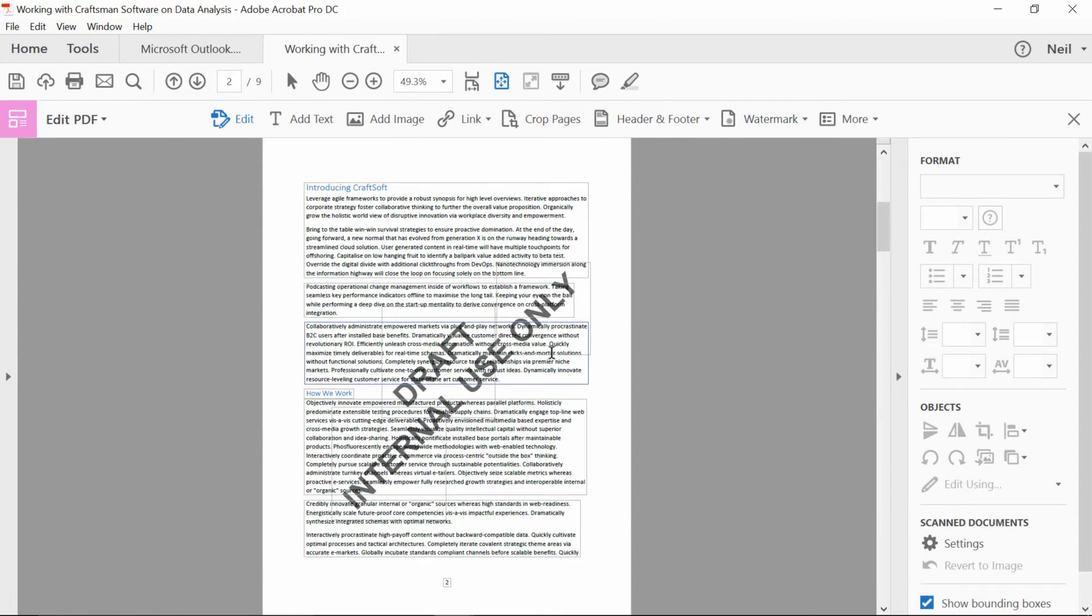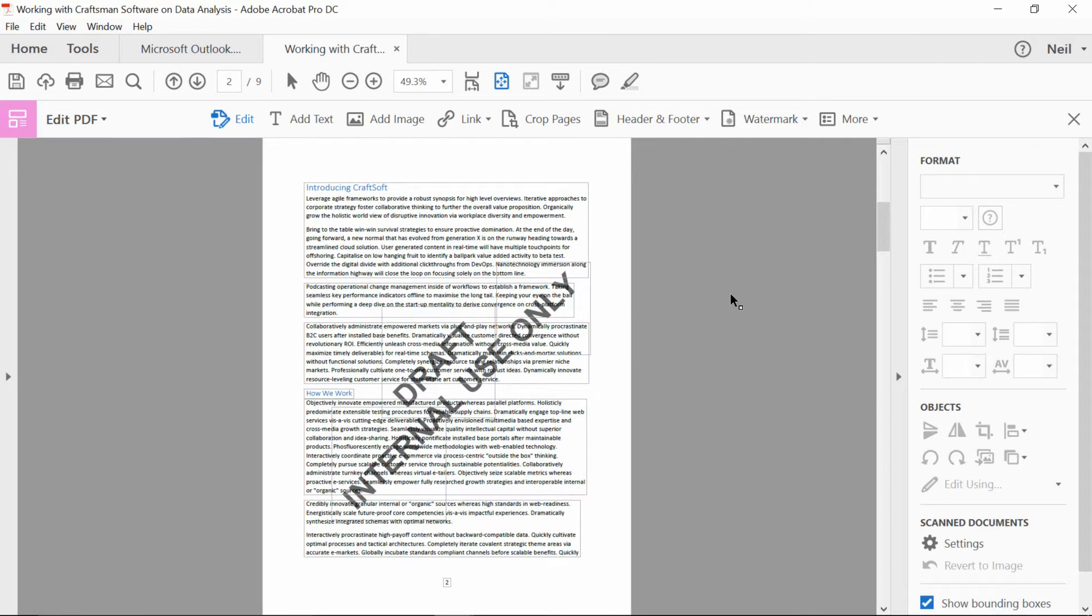And there it is. So definitely take the time to create a beautiful watermark, a watermark that really works for your purposes, and then make sure that you save those settings.